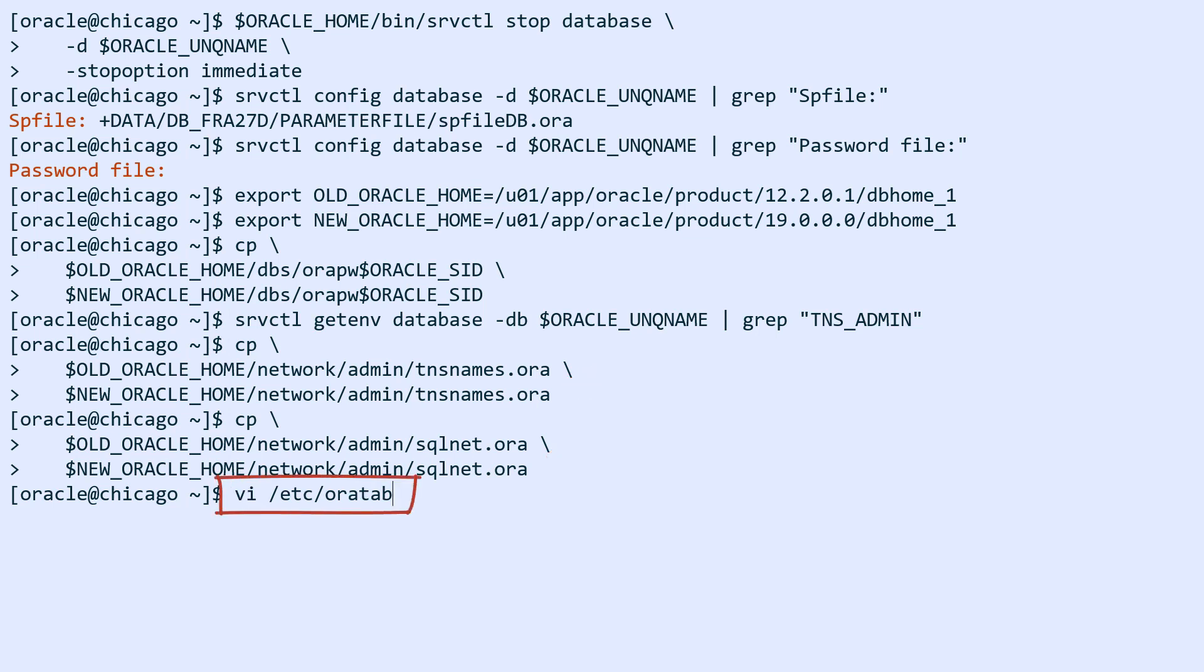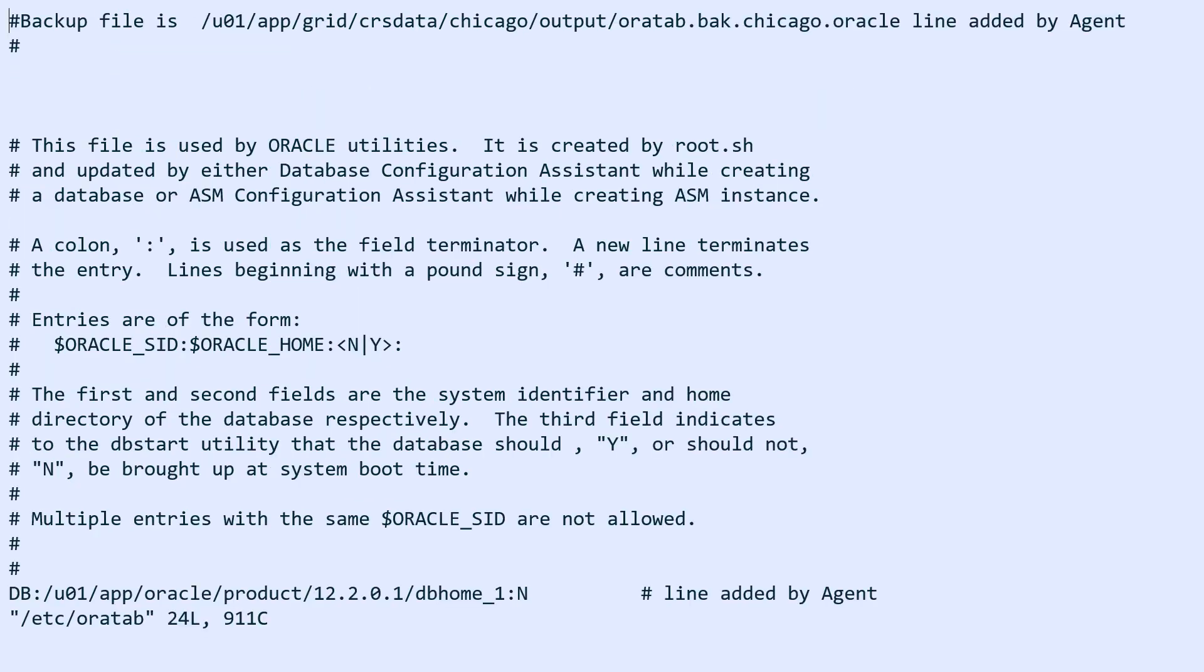And finally, there's also oratab. I'm just going to change from the old to the new Oracle home.